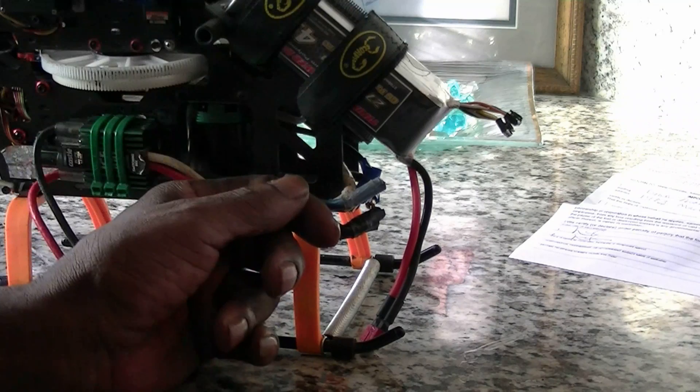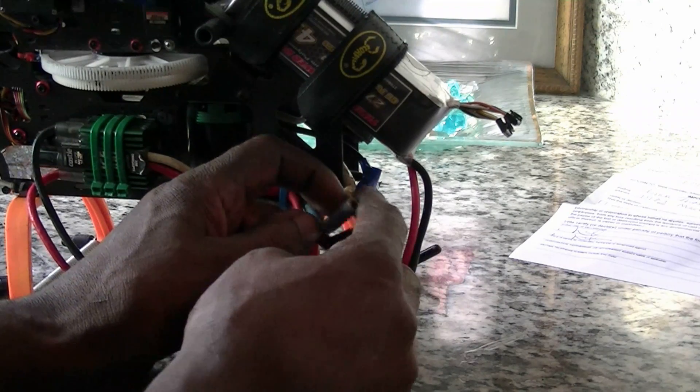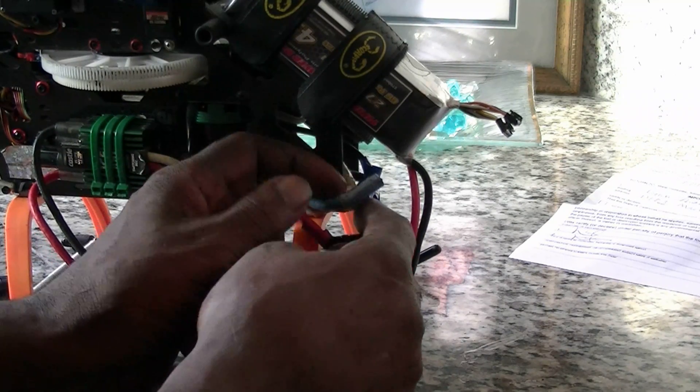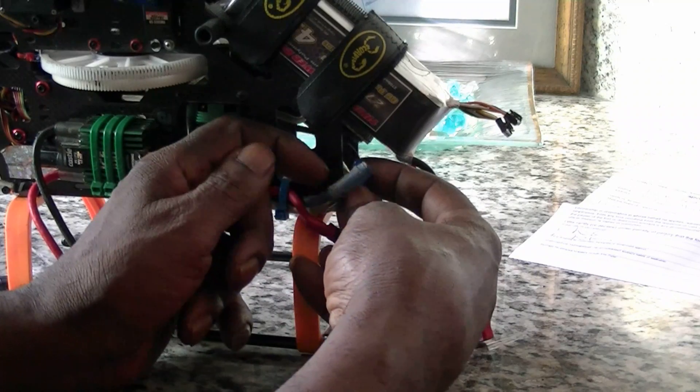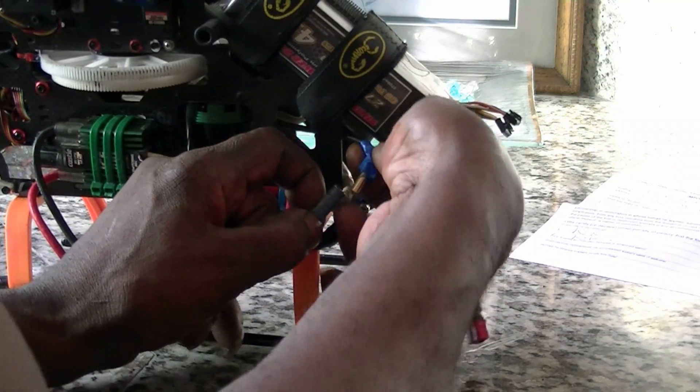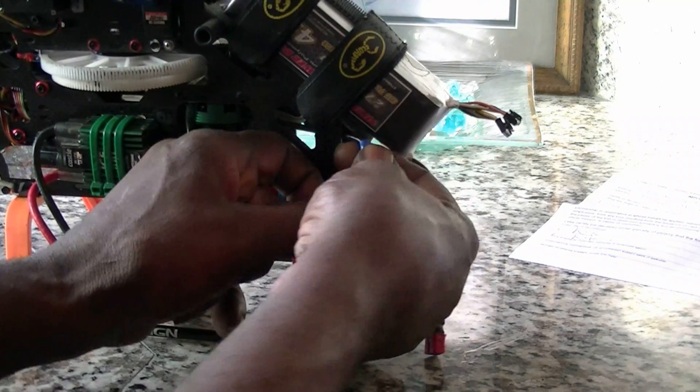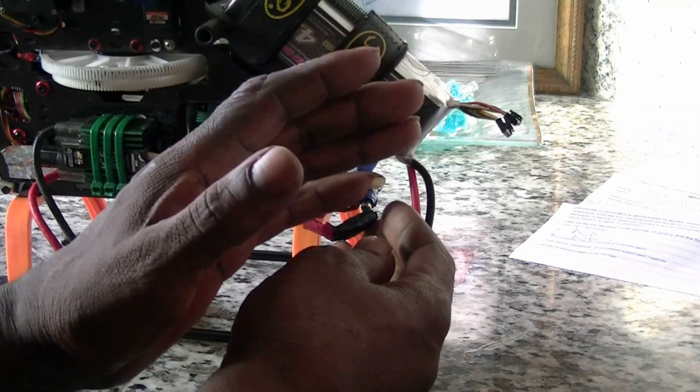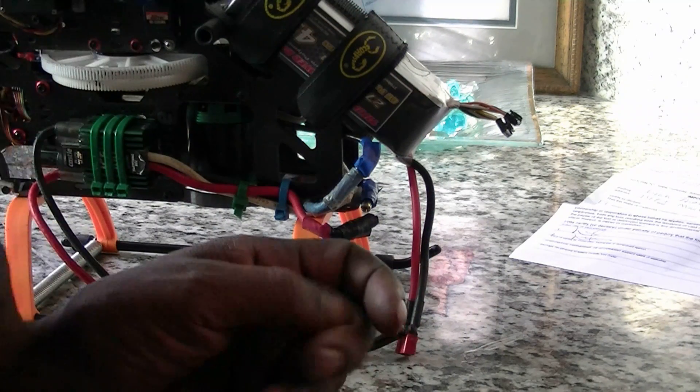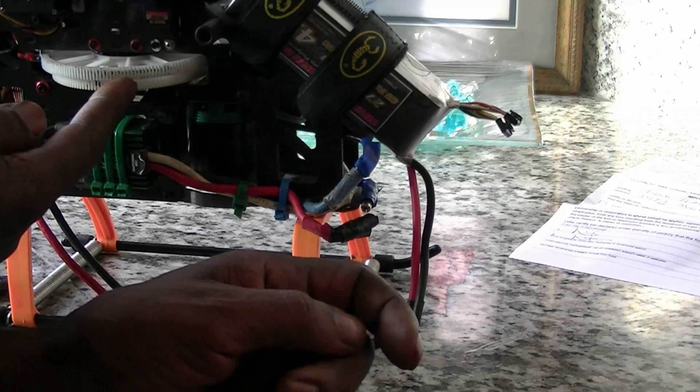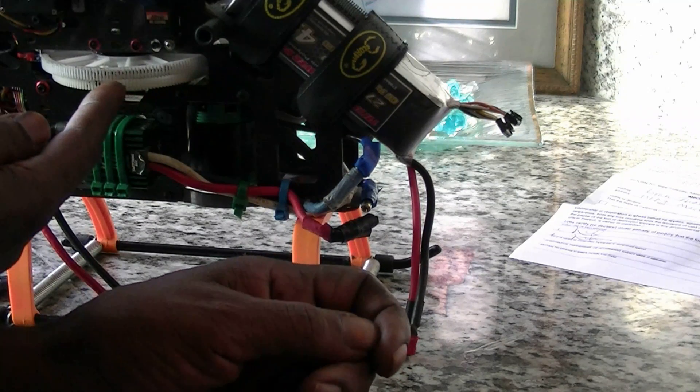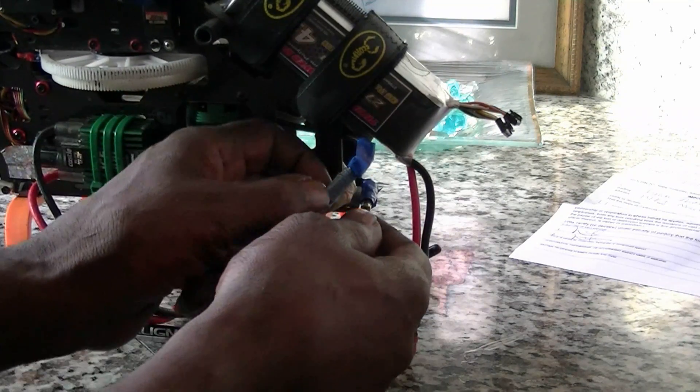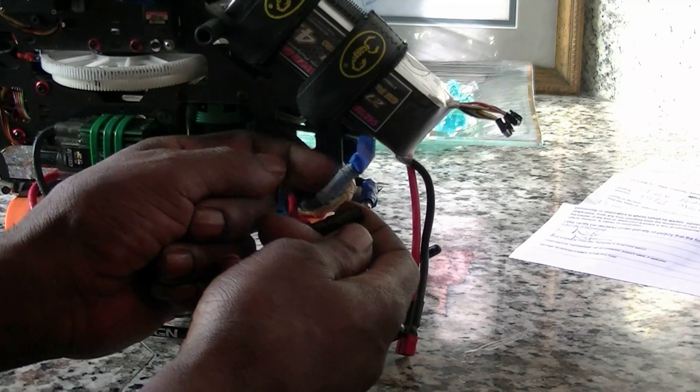Let's say you unplugged all three of them and you didn't know which color they were. Well, you just plug them up. Don't worry about it, just plug them up. When you go to start the helicopter, if this gear goes in reverse, then you just need to reverse two of them.